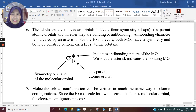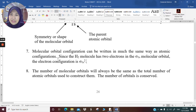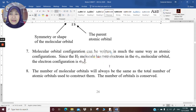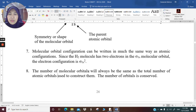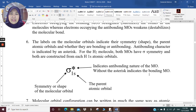Number seven: molecular orbital configuration can be written in much the same way as atomic configurations. Since the hydrogen molecule has two electrons in the sigma 1s molecular orbital, the electron configuration is sigma 1s². The superscript 2 means there are two electrons occupying that molecular orbital. Number eight: the number of molecular orbitals will always be the same as the total number of atomic orbitals used to construct them — the number of orbitals is conserved.